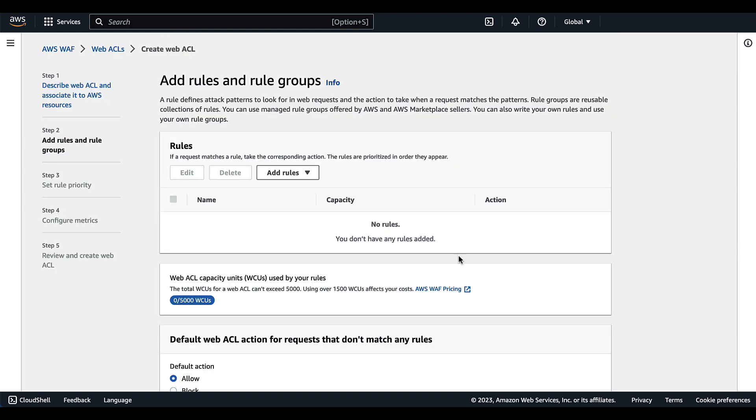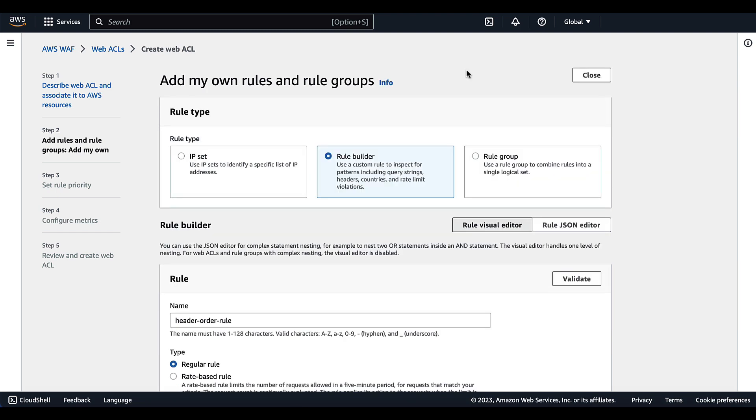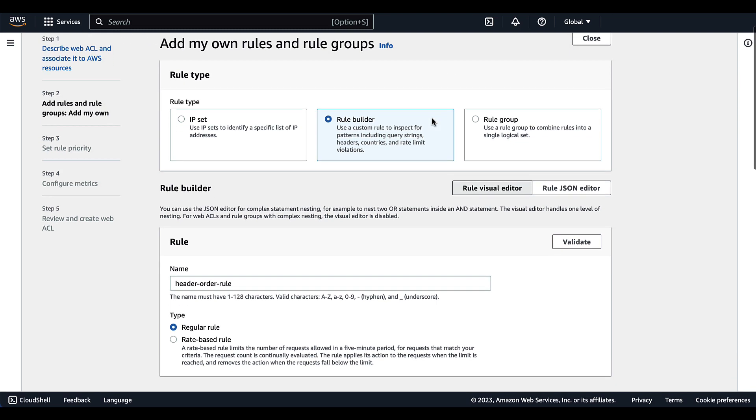So this will be a custom rule. Under rules, we'll select add rules and add my own rule. The first step to creating our own rule is selecting the rule builder type. We selected this rule builder rule type because we're creating a custom rule inspecting for a pattern. That pattern is going to be the order of the headers within the incoming request.